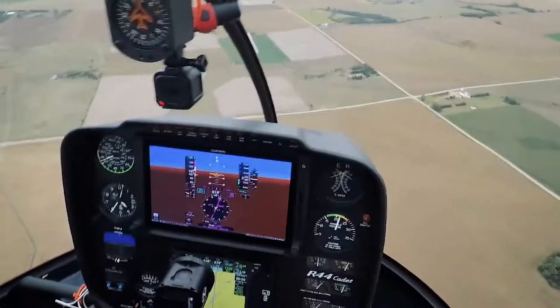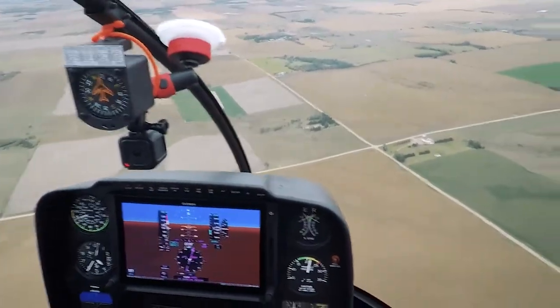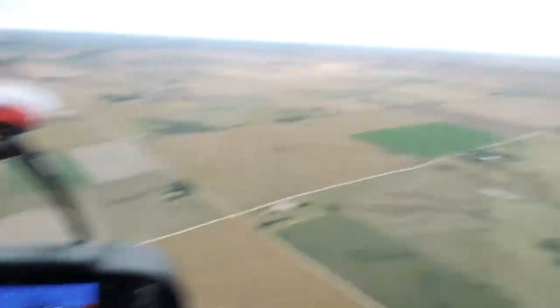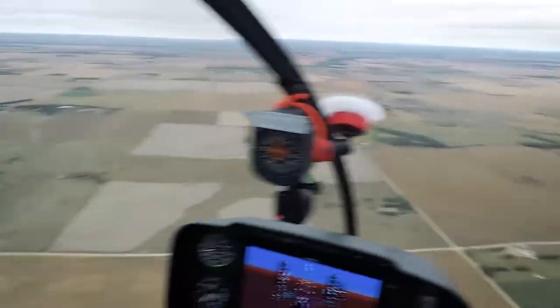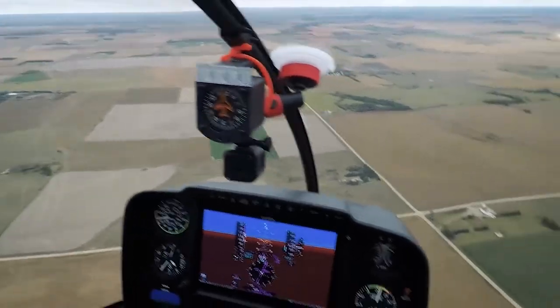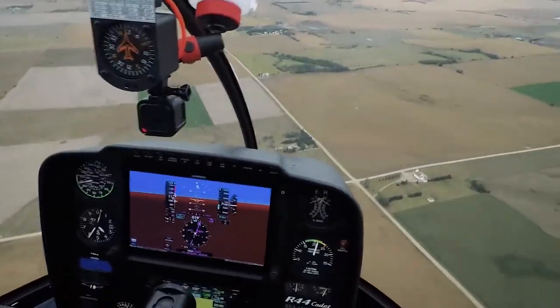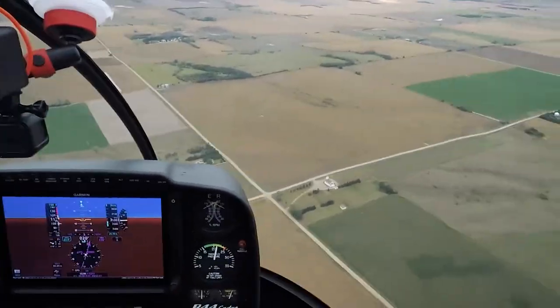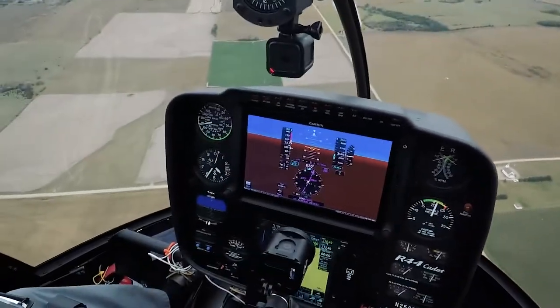We do not have synthetic vision enabled in this case. As you can see just from looking around, it's pretty flat, so it looks about the same as the terrain outside anyway.